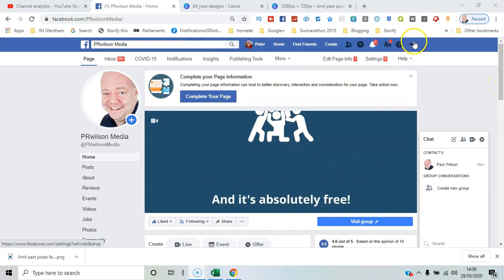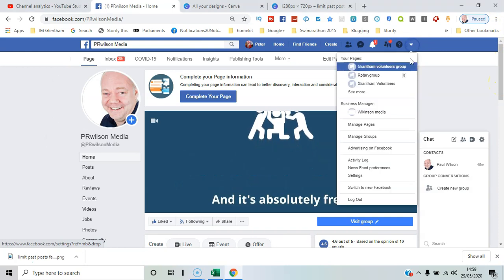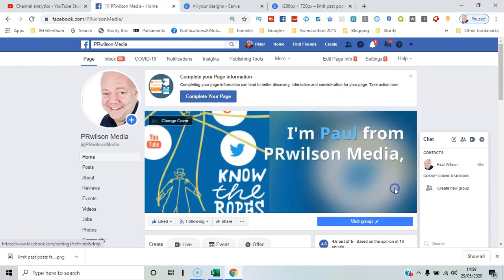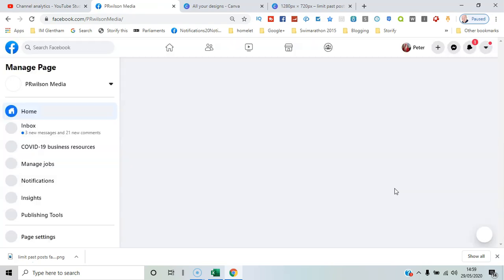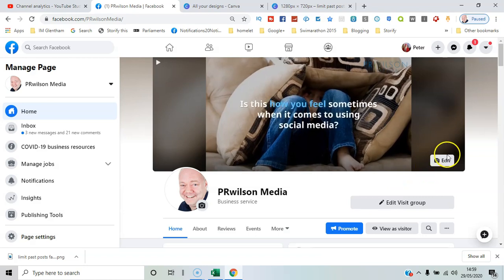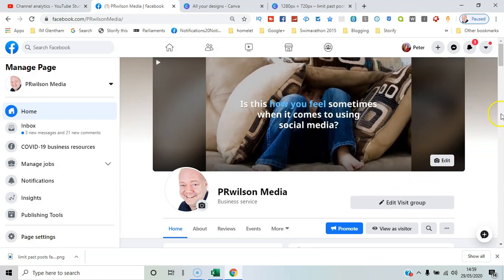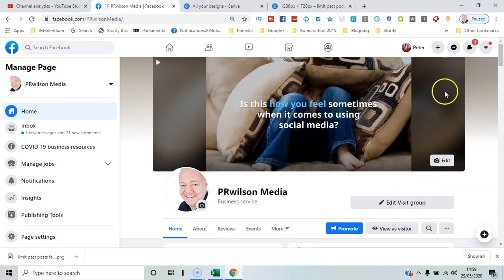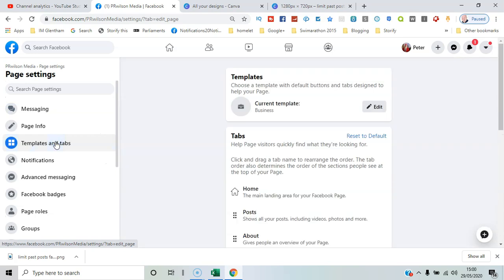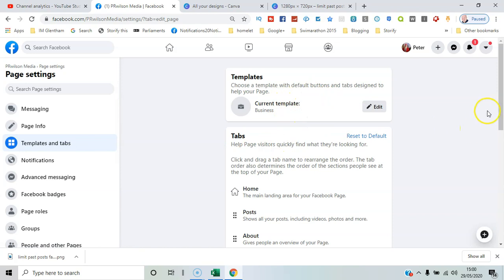So let's have a look now at the brand new interface. Switch to new Facebook and here we are again on the page. Want to go to templates and tabs. You can see the current template is business and you can see what tabs are available currently.